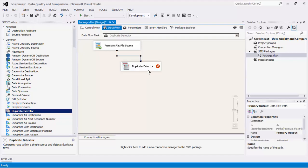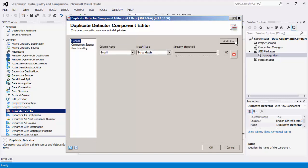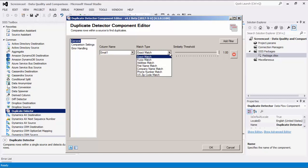We can now drag the Duplicate Detector component from the SSIS Toolbox to the design surface and connect the two. Double-click to open its editor form. The first thing we need to do is add necessary duplicate detection fields by clicking the Add Filter button on screen. Its match type can be set to either exact match, the generic fuzzy match, or a more specific match type. Exact match columns must be matched exactly to be considered duplicates, whereas fuzzy match columns must meet a similarity threshold.